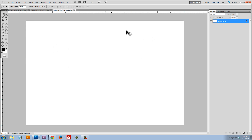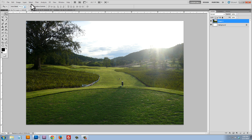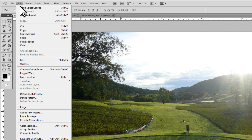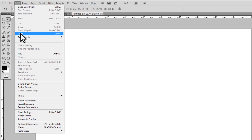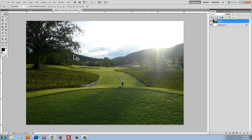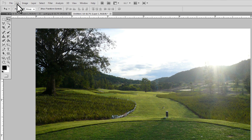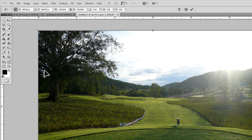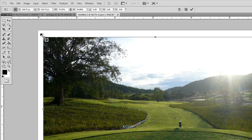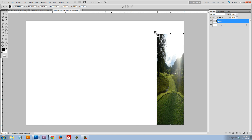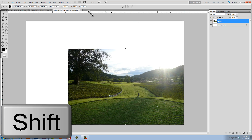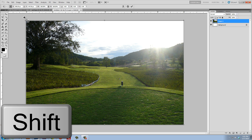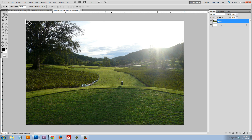Click OK and that creates a new white document. I'm going to take this background layer, select all, edit copy, and paste it onto this new document. If it's not the right size, go to Edit > Free Transform, click one of the points to resize. Hold the shift key to keep it proportional and make sure it fills the background.